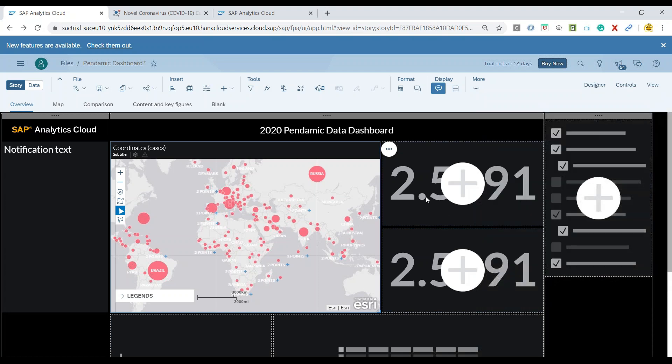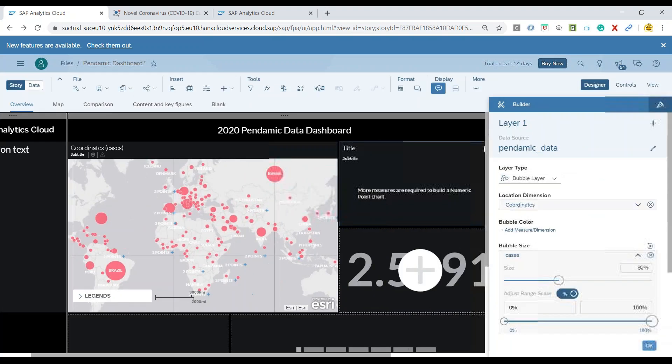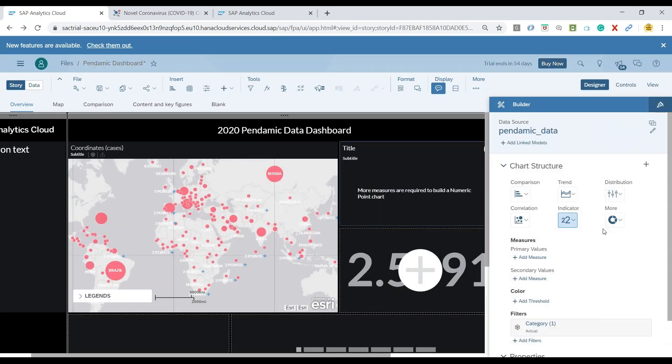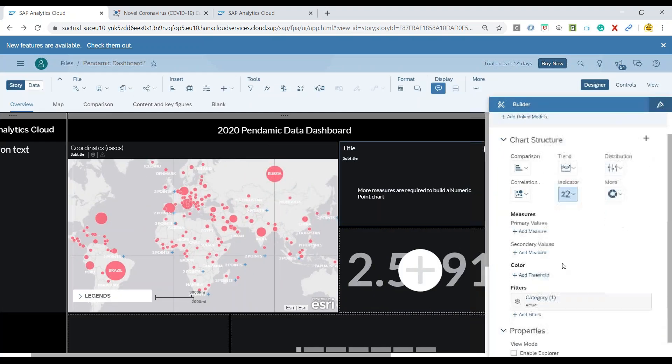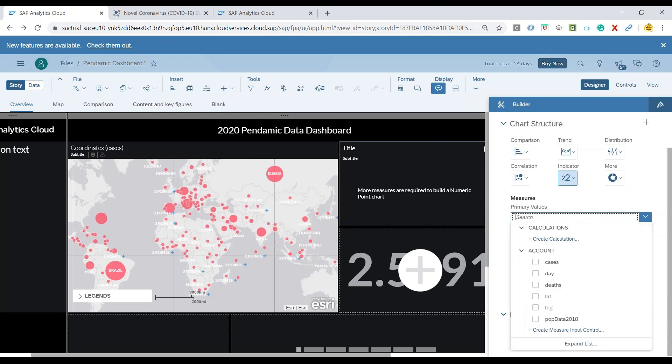A data point is an exact point which represents particular data in a numeric format. I'm going to add a data point here and choose the measure I want to show. Let's say number of cases. Now I'll add a particular measure for this data point.